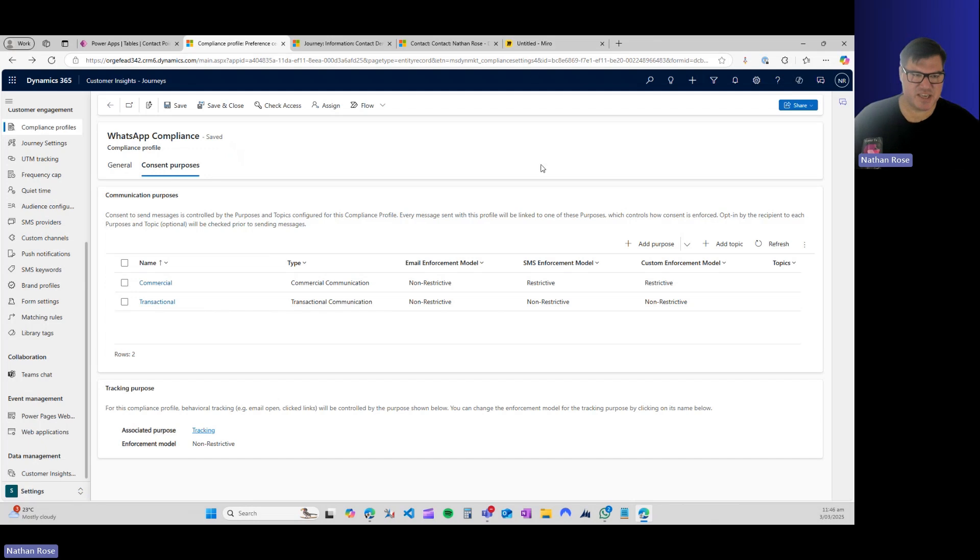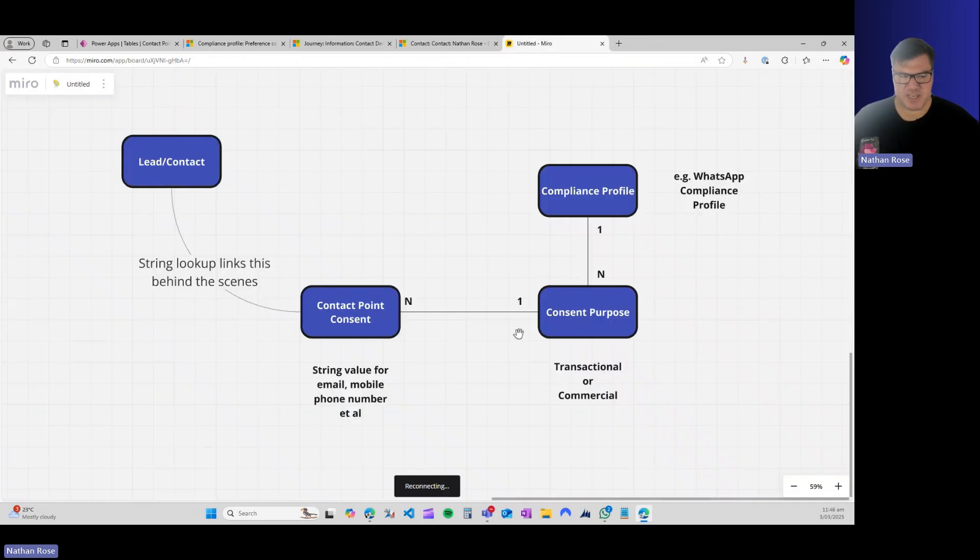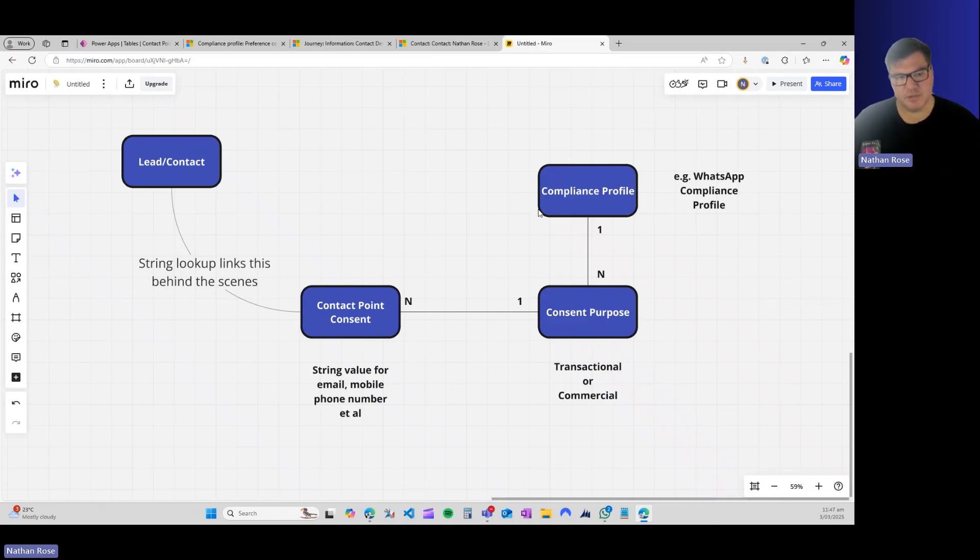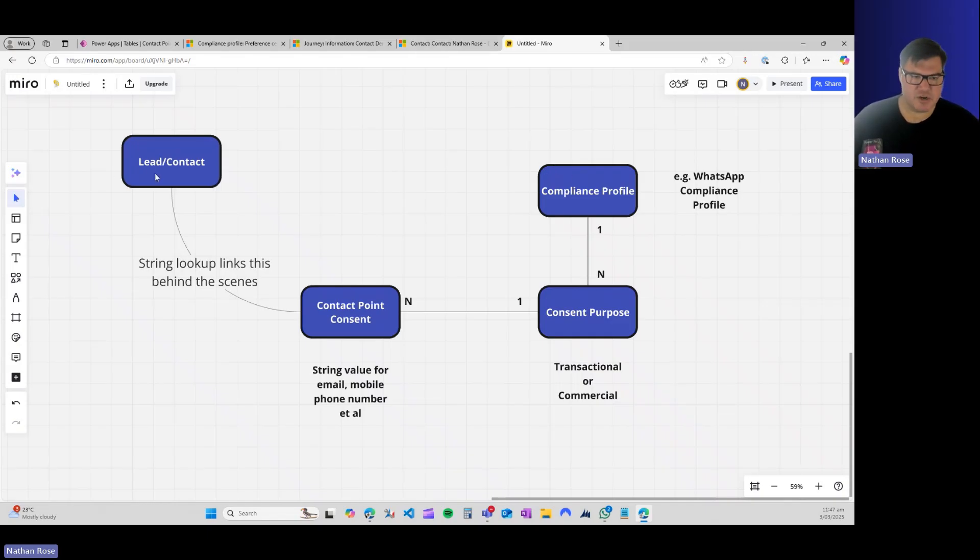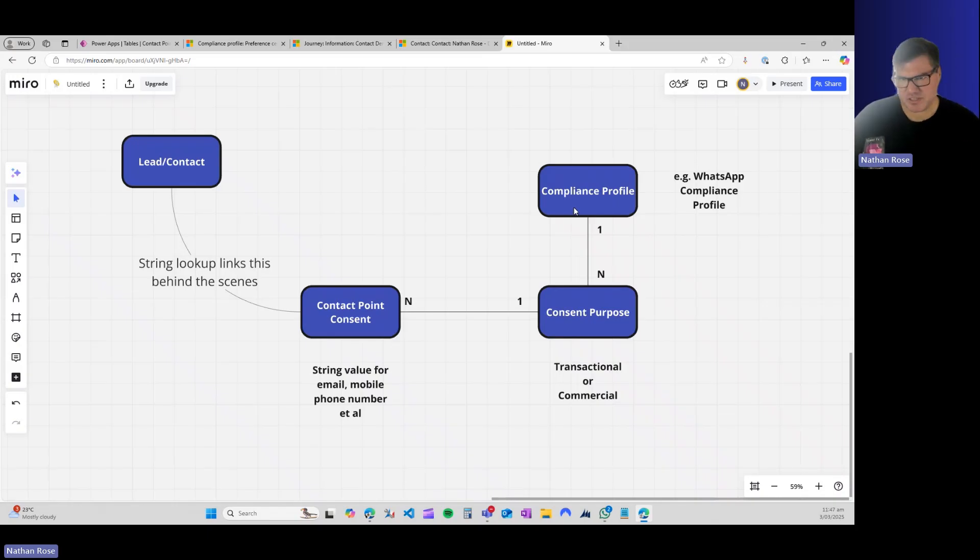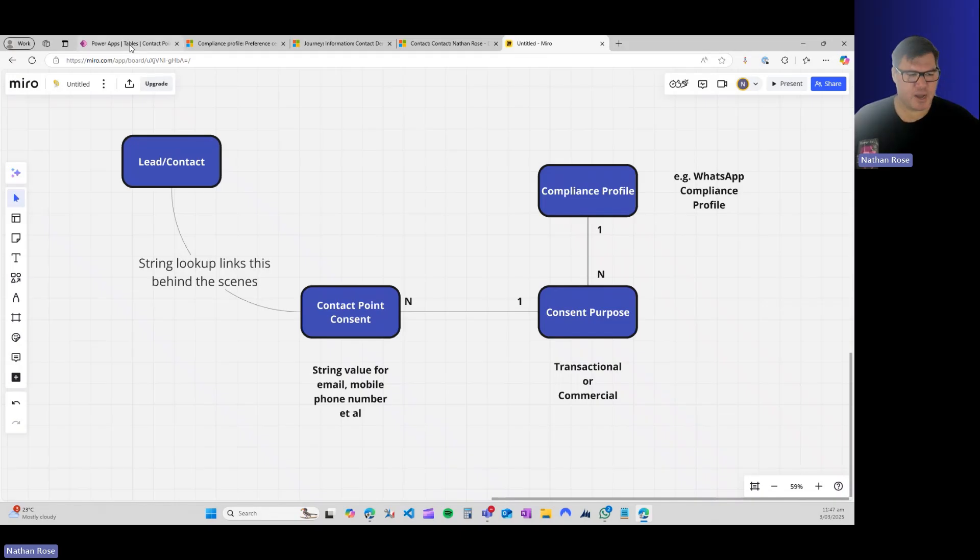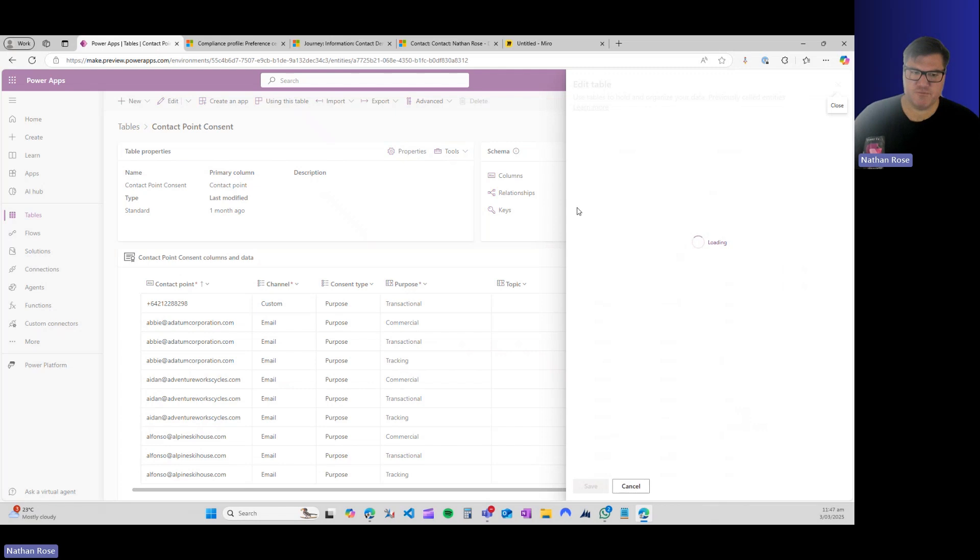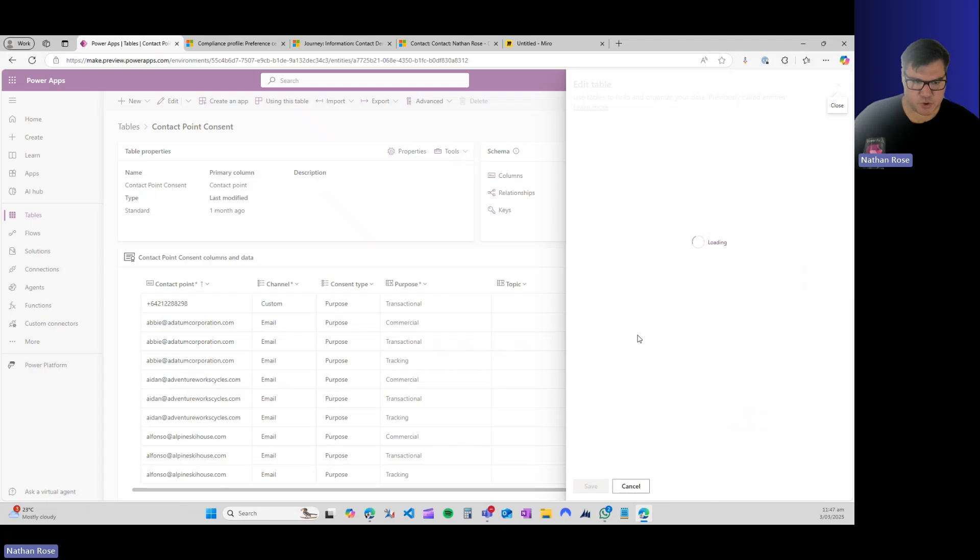So that's the purpose, and that's how you set up the compliance profile. What ties this together, if we come back to our ERD, is there is a many-to-one relationship from the contact point consent to the consent purpose, which is ultimately how you link to the compliance profile. So there's no direct link from the lead or contact to the compliance profile, but through this contact point consent through the purpose on the compliance profile, that's how this links together. You can see how this gets fairly complex really quickly.